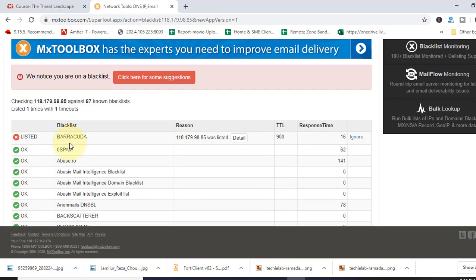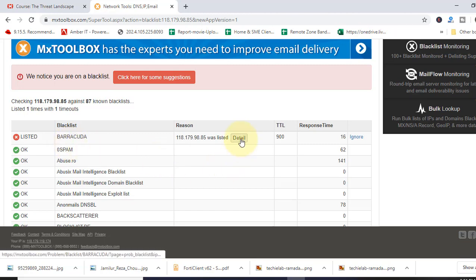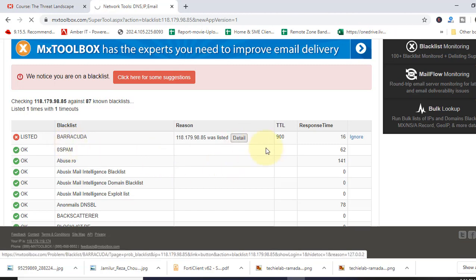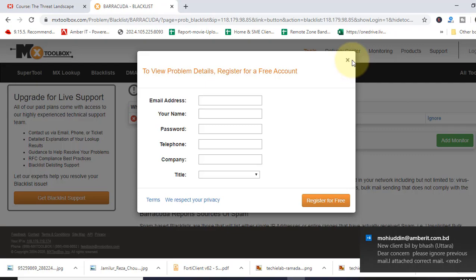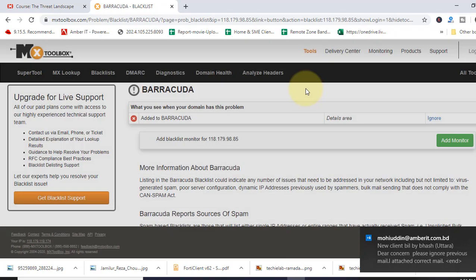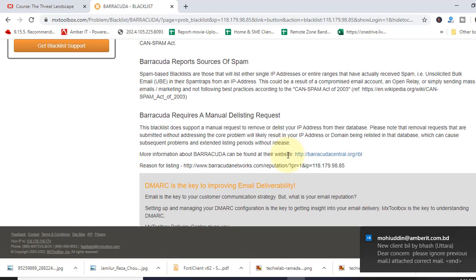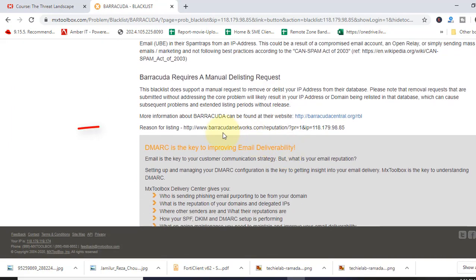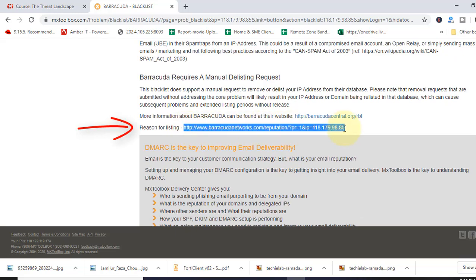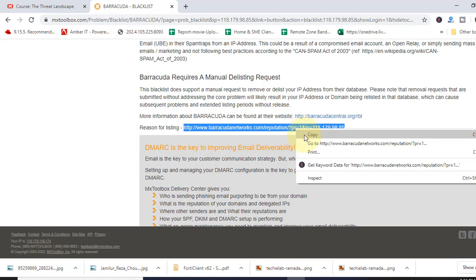Now we will see how to remove IP from blacklist. Click here in the detail. Close it. Scroll down. You see there is a URL link. This is where you know the reason for listing. Just copy.